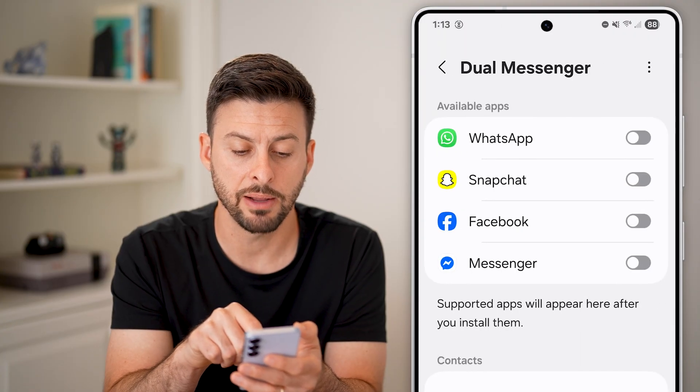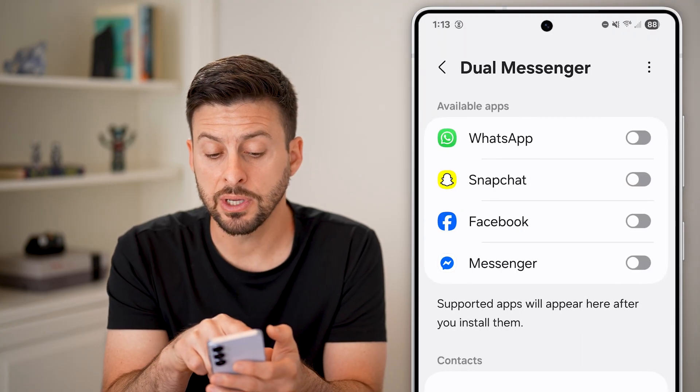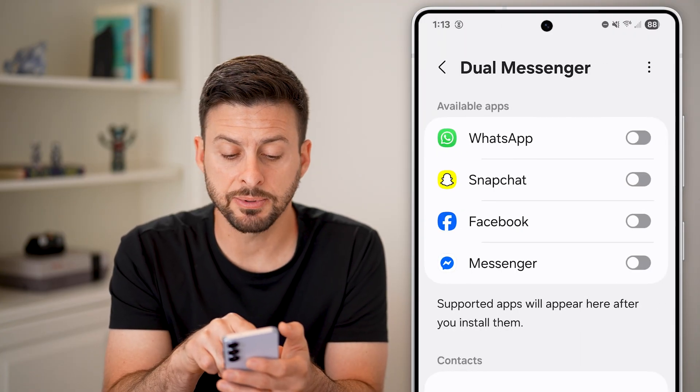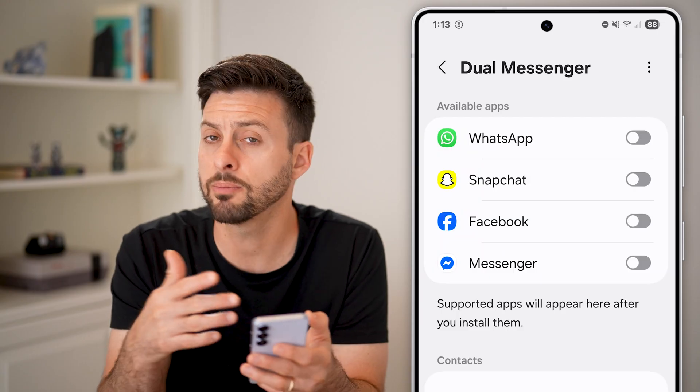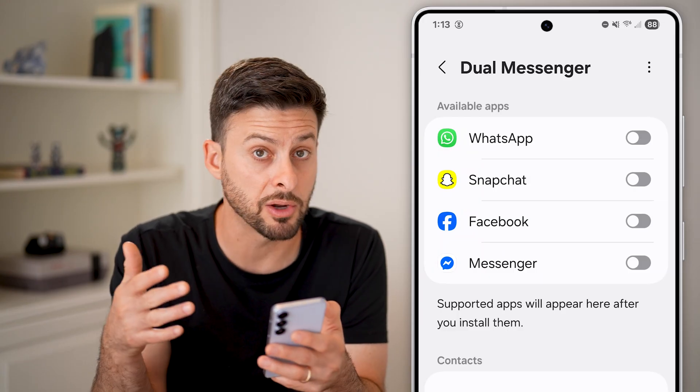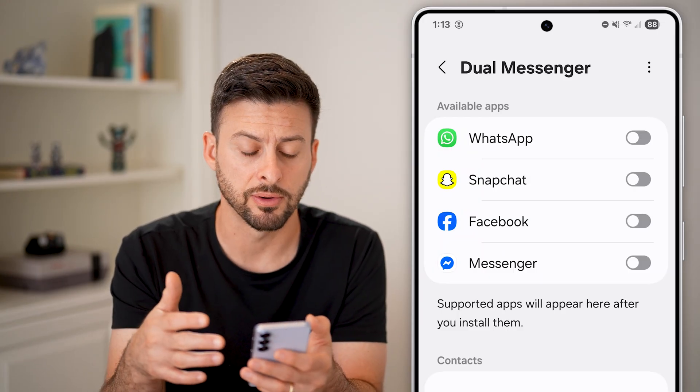Tap on that and you can see WhatsApp, Snapchat, Facebook, Messenger — and there might be more depending on which apps you have on your phone.